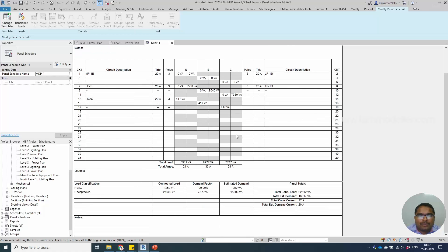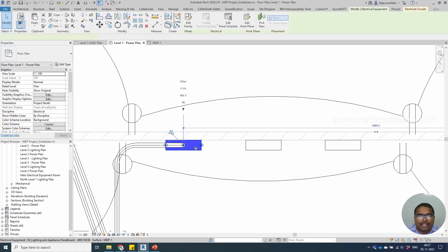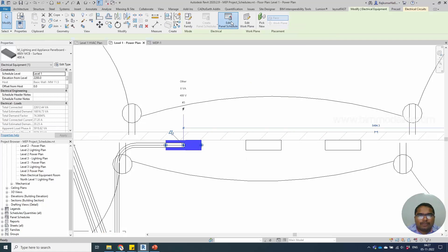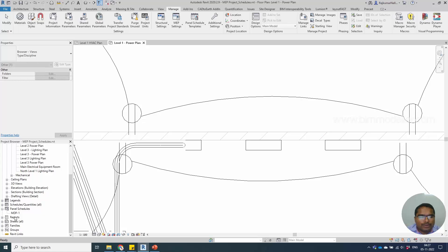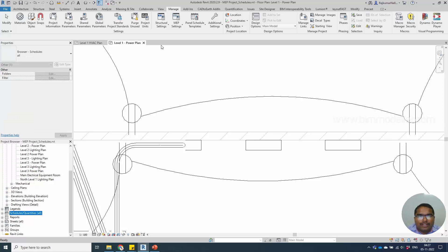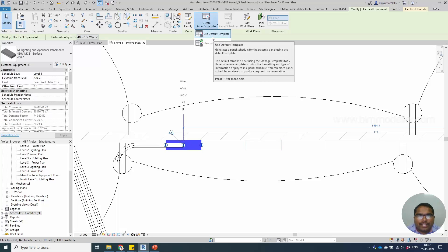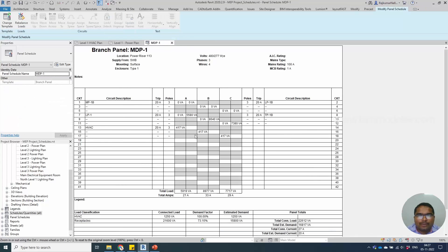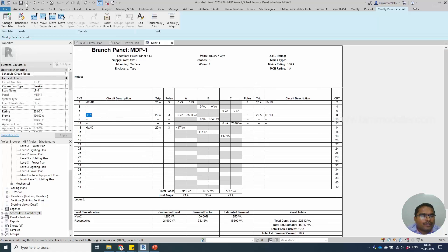The panel schedules are created based on how many circuits you have. These are the default settings — the parameters are taken from the panel equipment parameters. Go back a little bit, then select the panel; it will show 'Edit Panel Template.' The panel template will be available under this option, and you'll be able to double-click and open it. You can also delete and recreate the panel schedule using the default template.